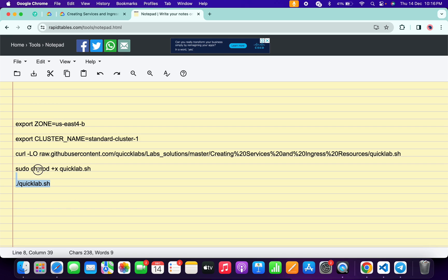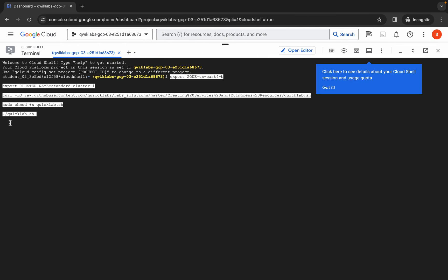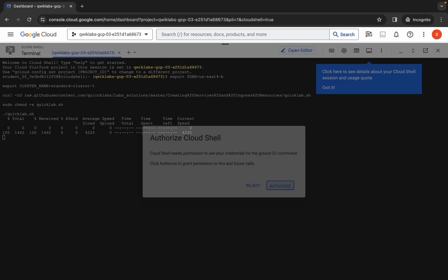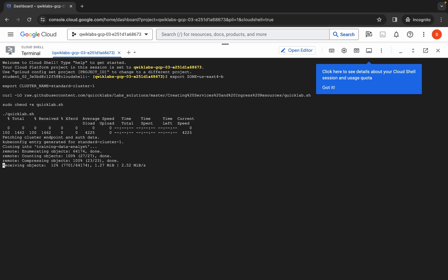Now copy all of this command and come back over here, paste it, and hit enter. Wait for a second and then simply click on the authorize button. You just have to wait for this command to get executed, and once it's done you are done with this lab.